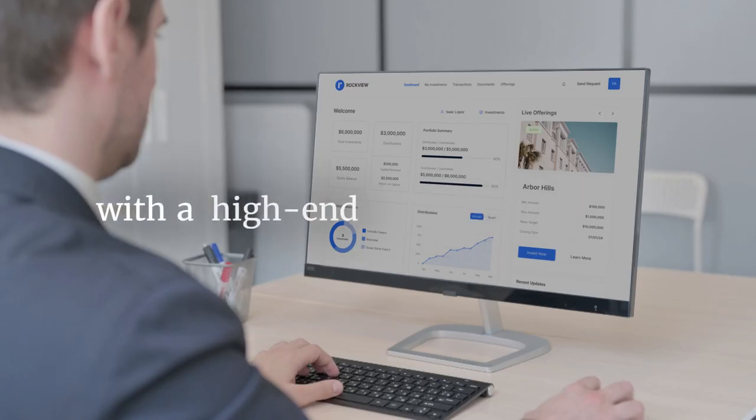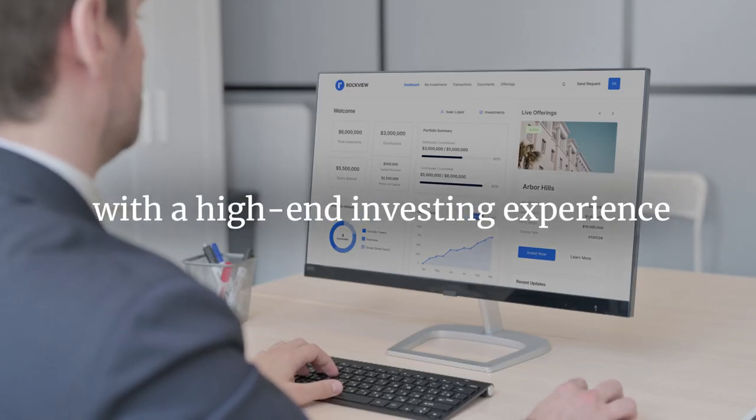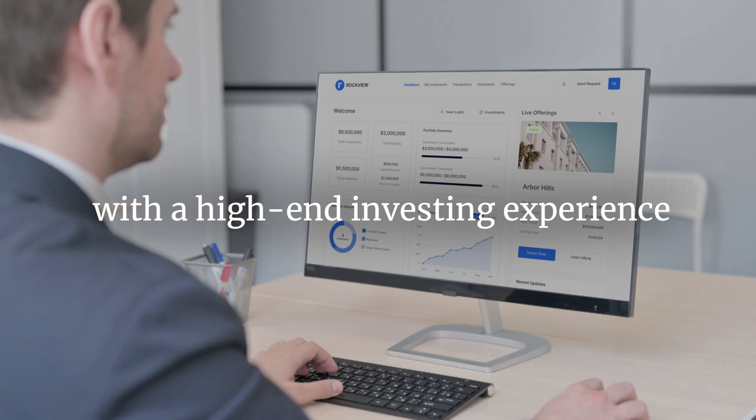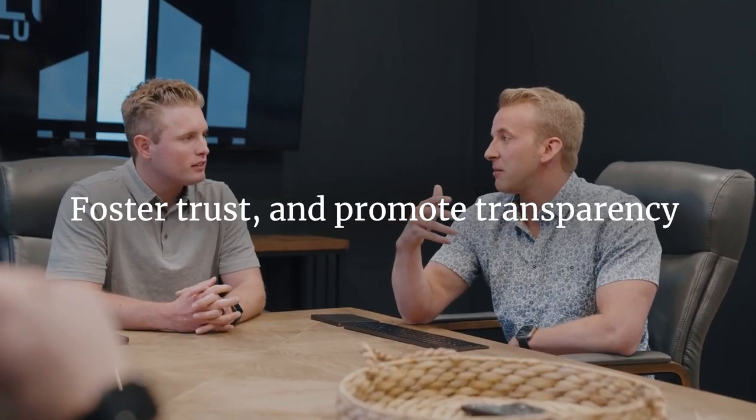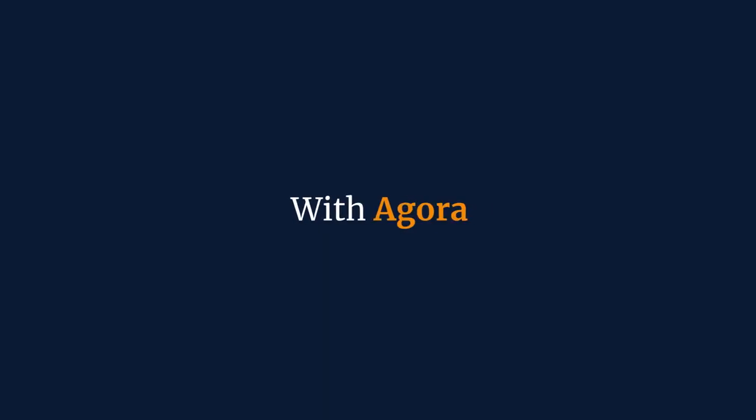Empower your investors with a high-end investing experience, foster trust, and promote transparency. With Agora.